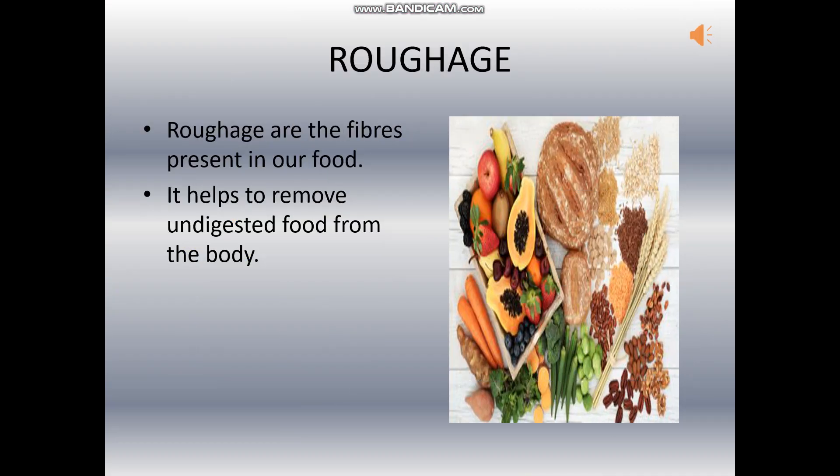Roughage. Roughage is a fiber present in food that cannot be digested by our body. It helps in the removal of waste materials and also prevents us from constipation.